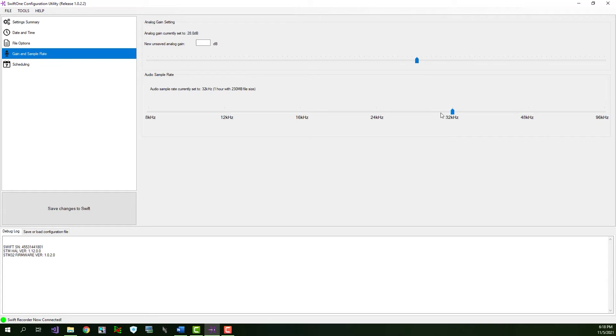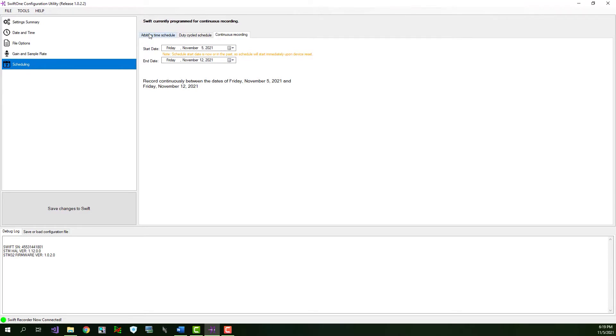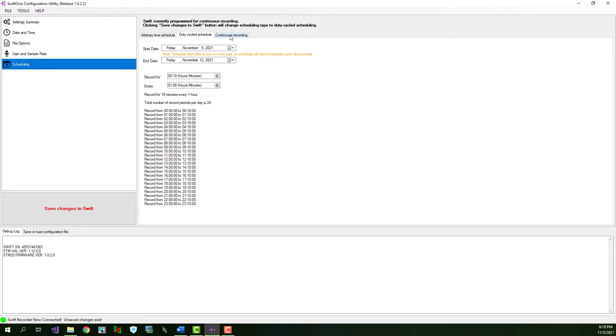Now we'll move on to the Scheduling tab. You have three different scheduling modes to choose from. These modes include arbitrary time scheduling, duty cycle scheduling, and continuous recording scheduling. You can switch between the different modes by selecting the tabs near the top of the screen. The first and most basic is the continuous recording option. For this mode, you can simply select a start date and an end date, and the recorder will record continuously between those two dates.